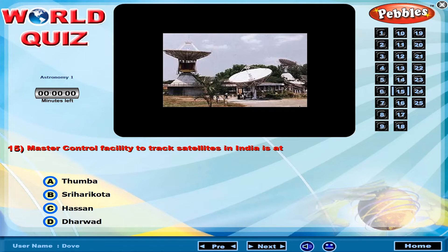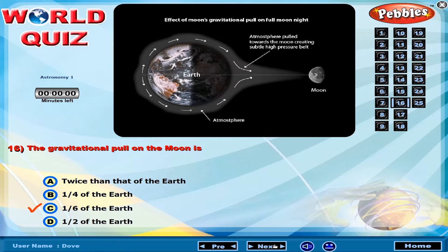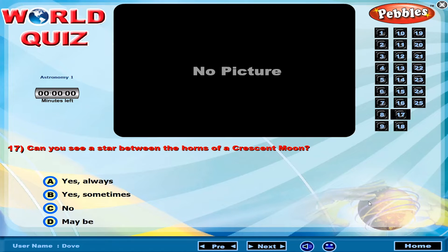The master control facility to track satellites in India is at? The gravitational pull on the moon is?